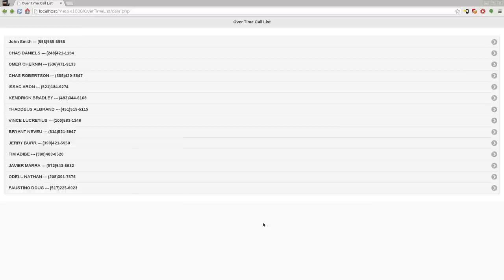What it is: it's an overtime call list. Where I work, I work for a fire department, and there's a list that they call for overtime. They keep track of who's been called, and when you've gotten overtime you get moved to the bottom of the list. Different departments do things different ways — you may get moved to the bottom of the list or down a certain number of spots. Of course this can all be tweaked, but by default it's going to move you to the bottom of the list.